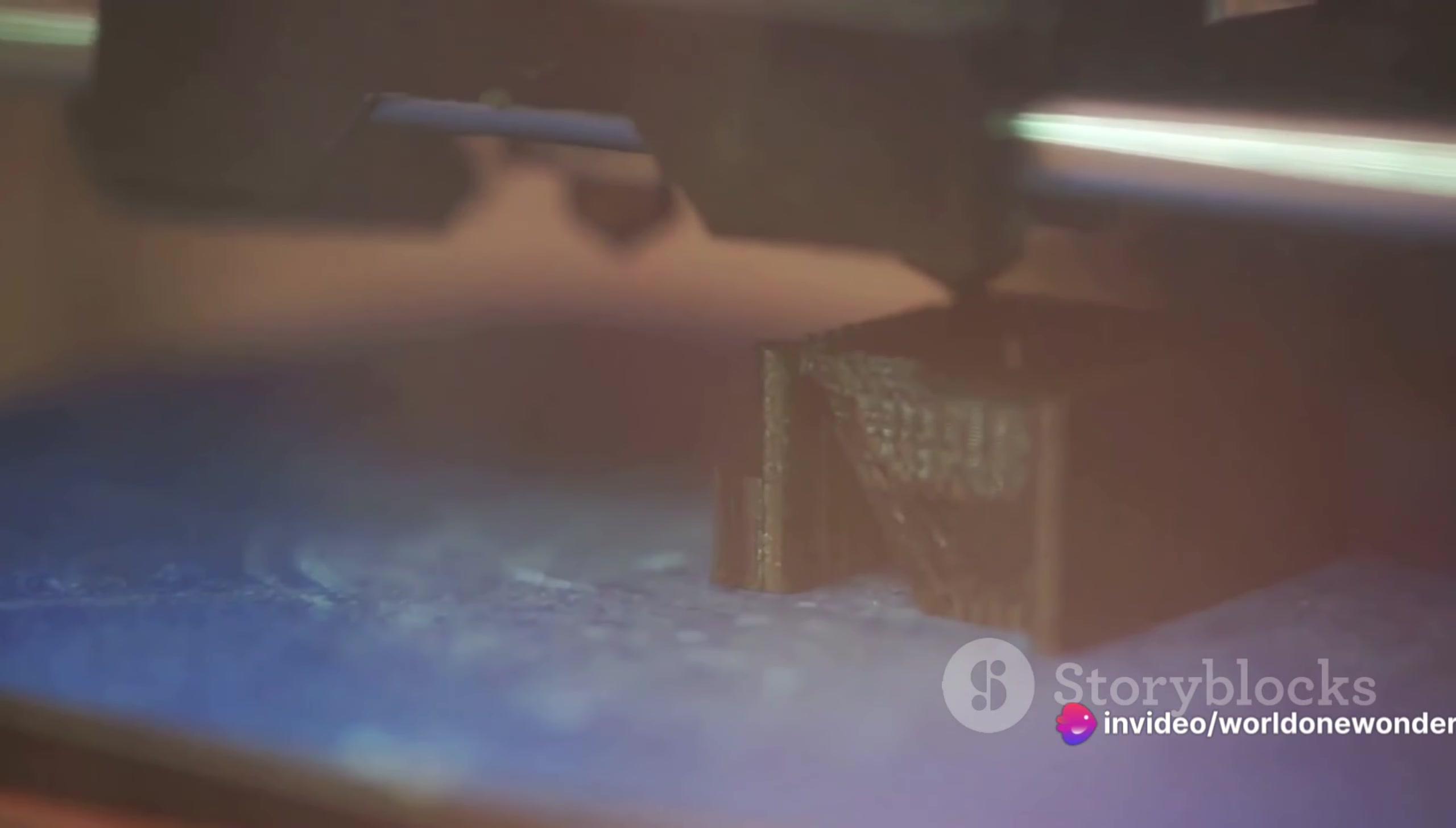It's about precision, about building things from the bottom up, with absolute control over their structure. Think of a world where everything is built with such precision, from the tiniest computer chip to the largest skyscraper. Imagine the possibilities: disease-fighting robots in our bloodstream, ultra-efficient solar panels, even clothes that clean themselves. The possibilities are as infinite as the atoms we're manipulating. That's the promise of nanotechnology, a field that is transforming our world in ways we can barely imagine.